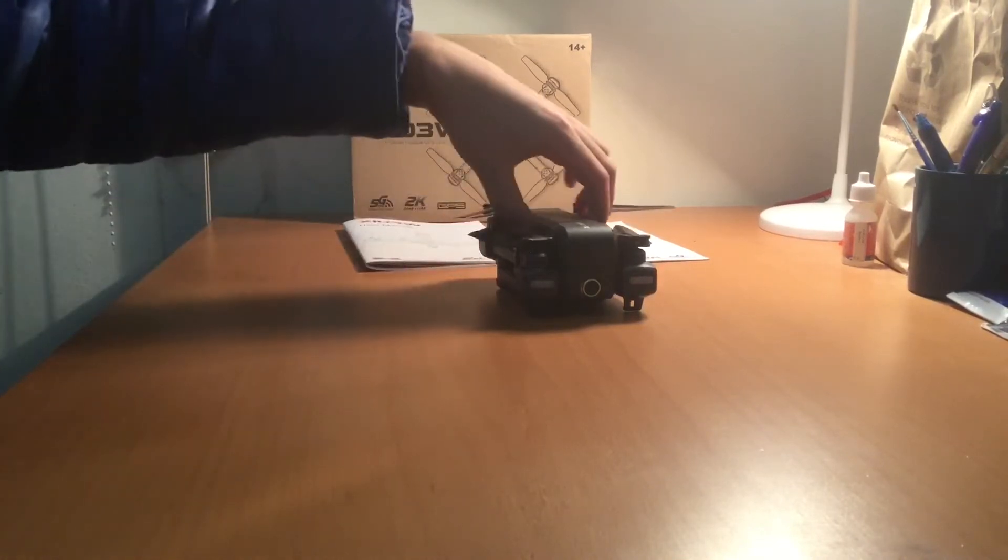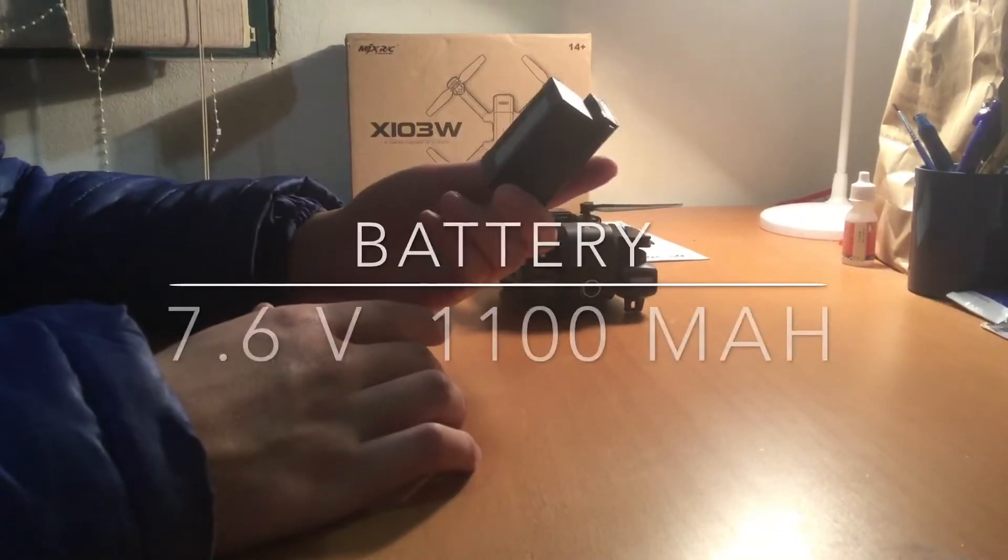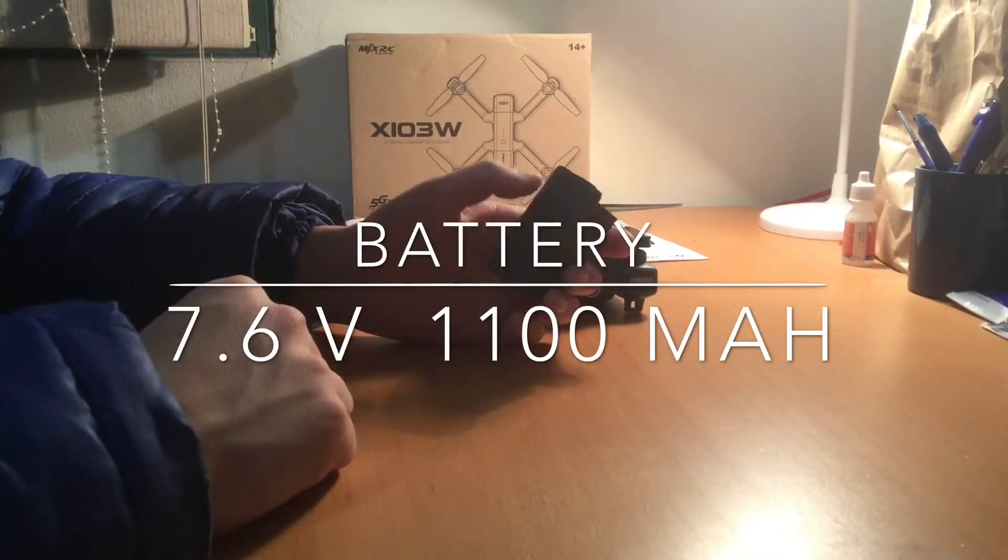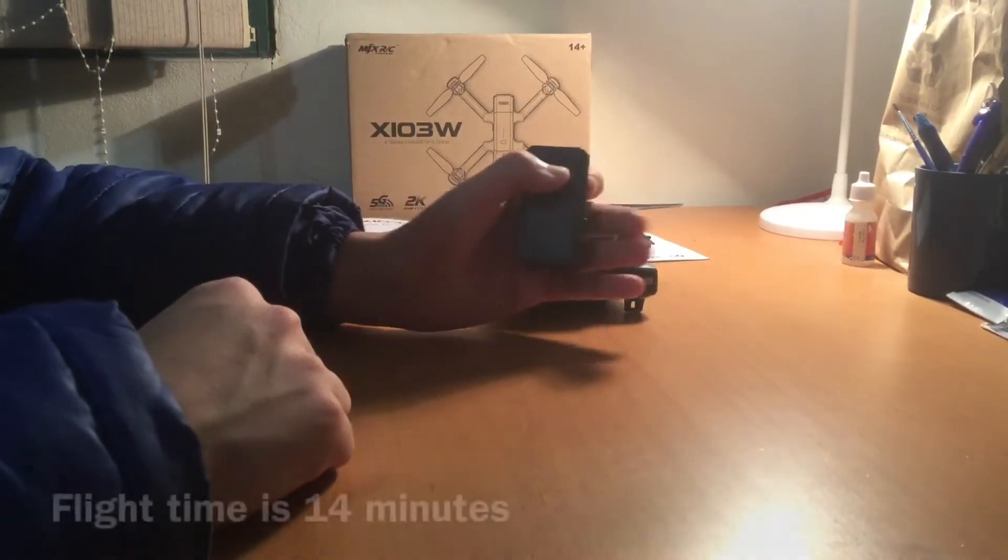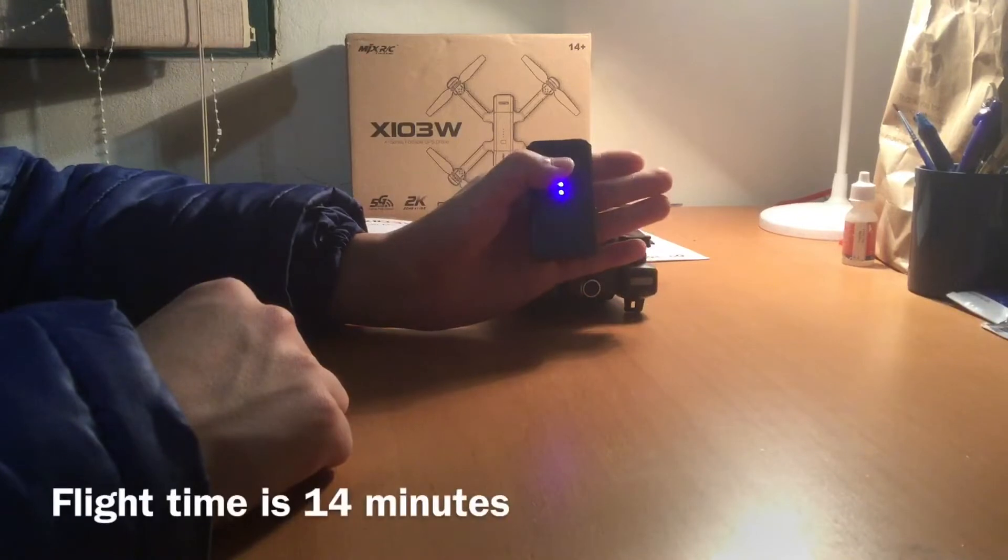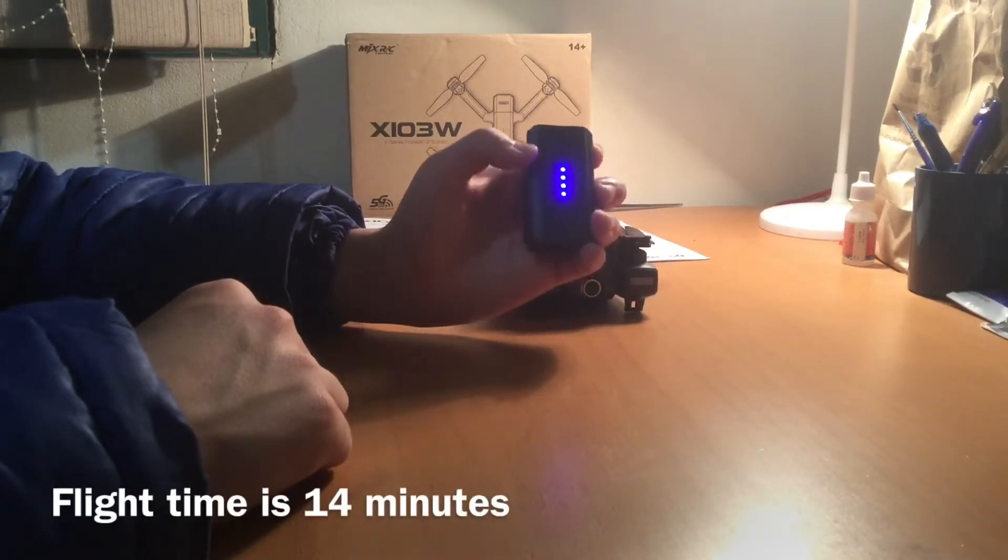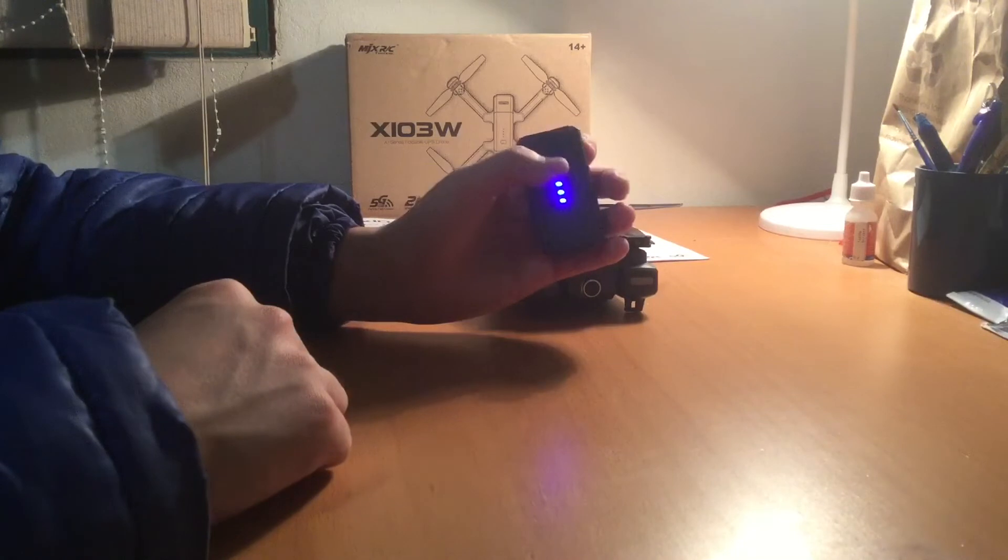This drone does come with a 7.6V 1100mAh battery and it does have these indicator lights which tell you how full the battery is.